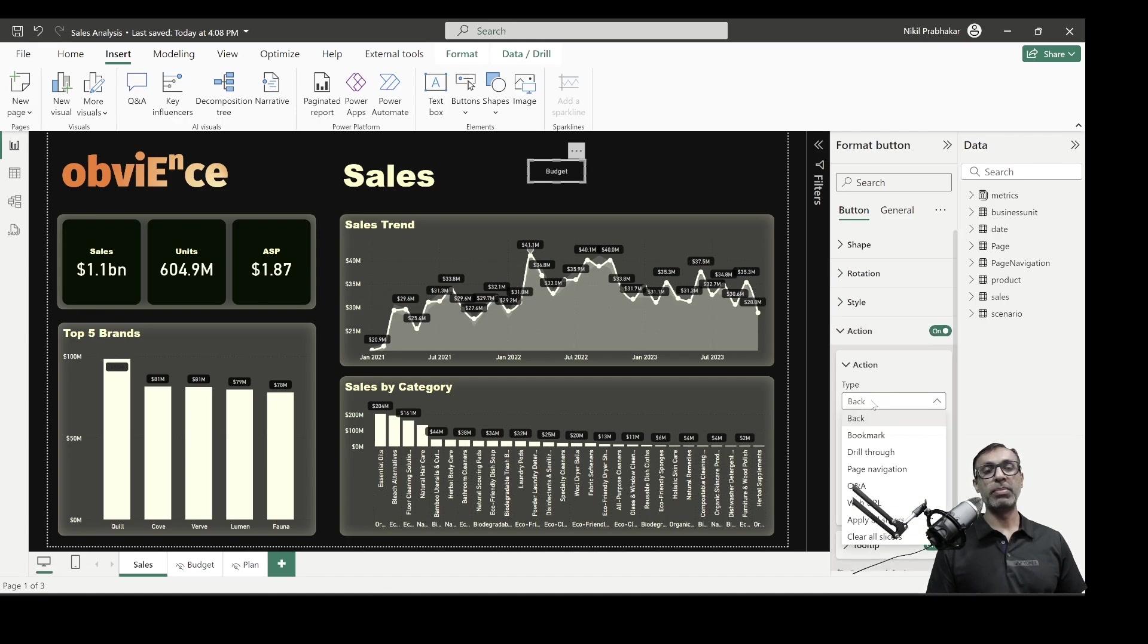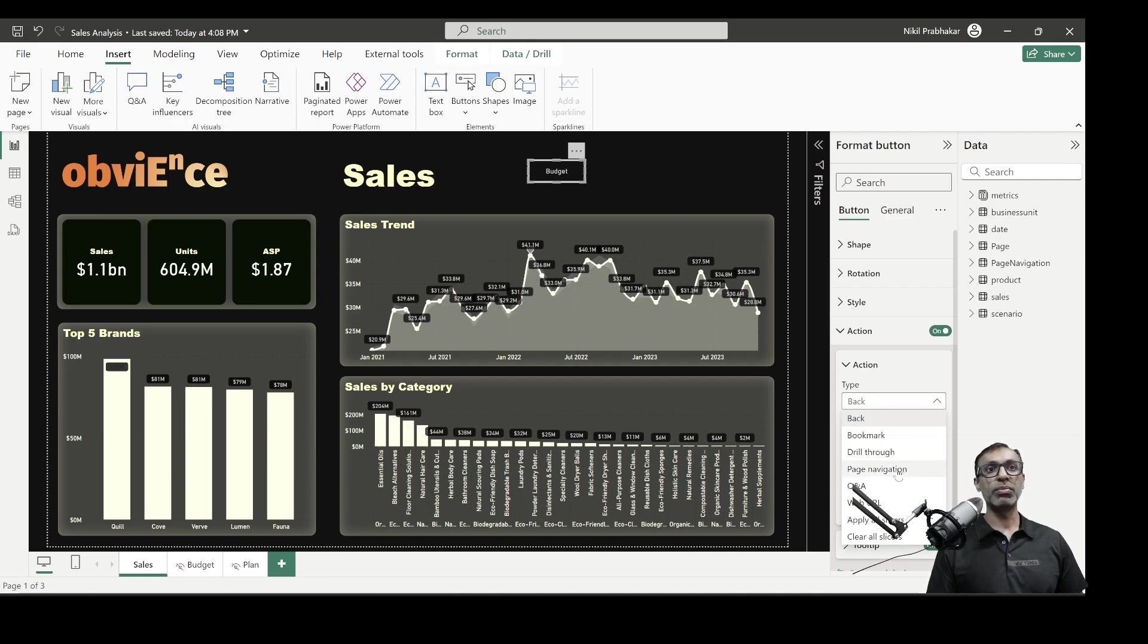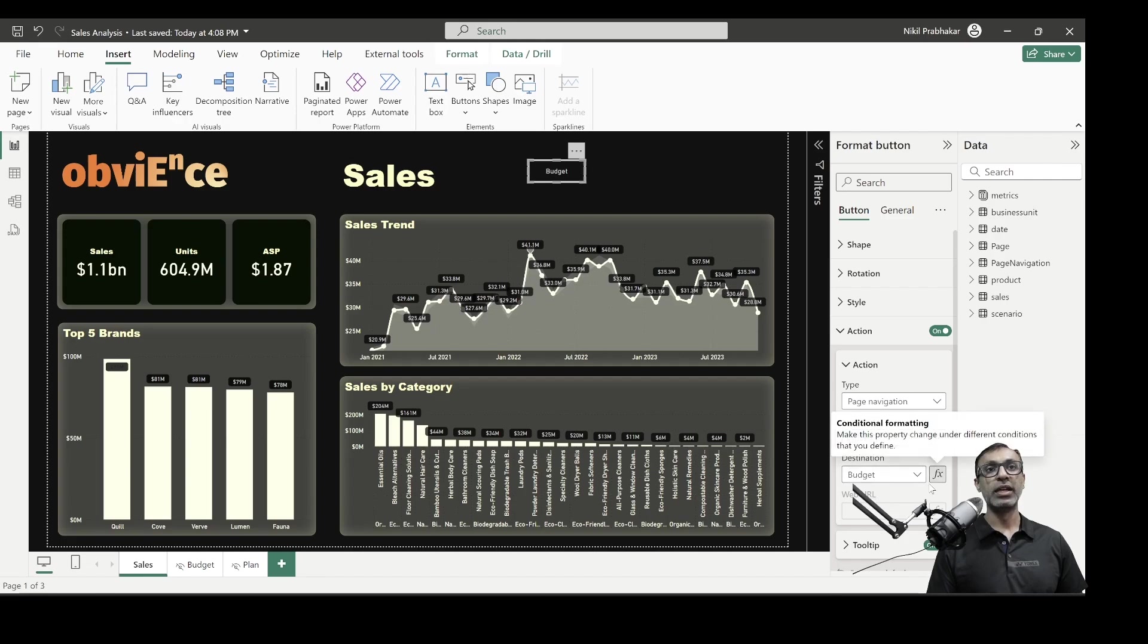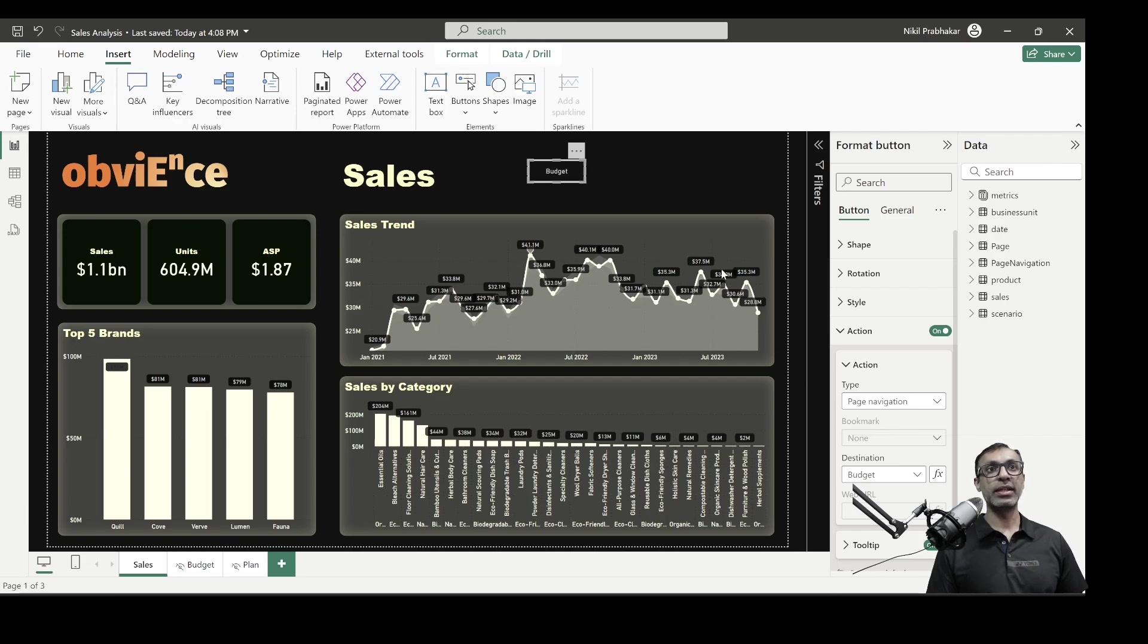Back option is a very popular one. There is also bookmarks if you are using bookmarks, but since we are talking about page navigation, let's go to page navigation, and then I can pick the destination. When this button is clicked, where do I want to go? In this case, I want to go to budget, and there is an option to make it dynamic as well. We'll cover the dynamic option shortly.